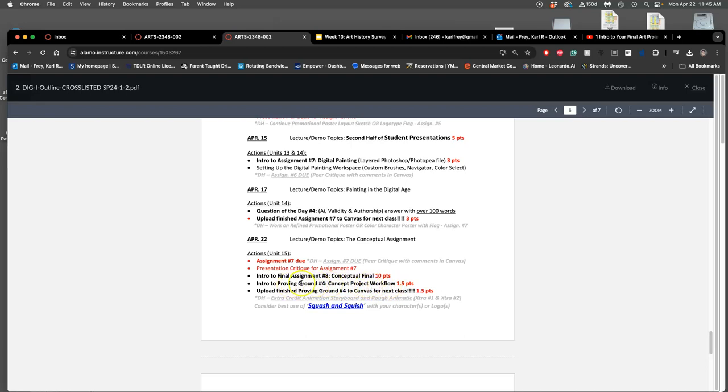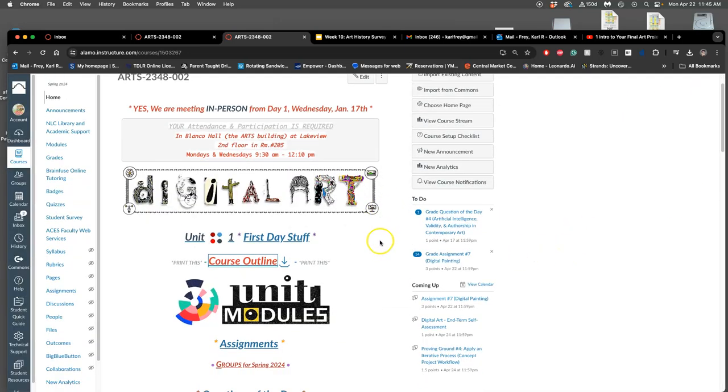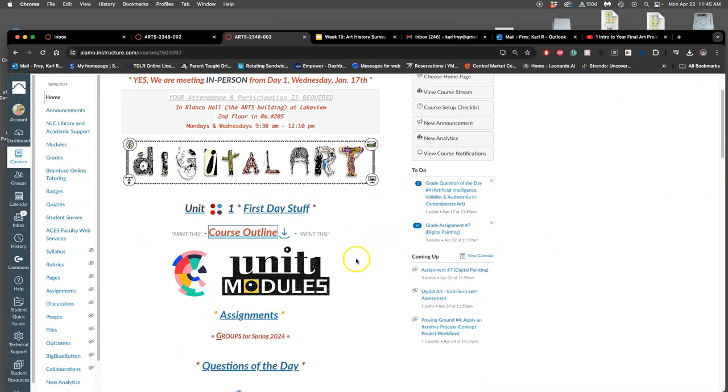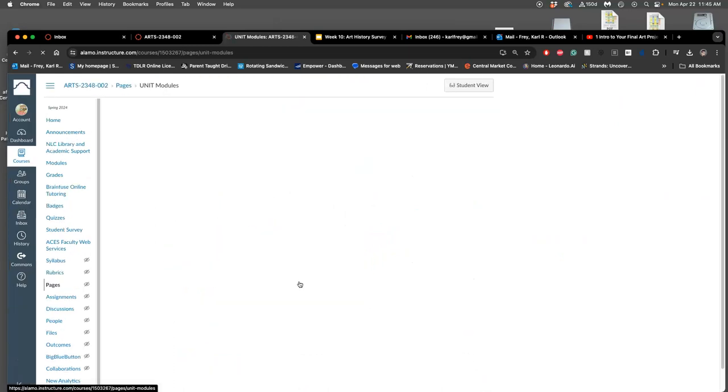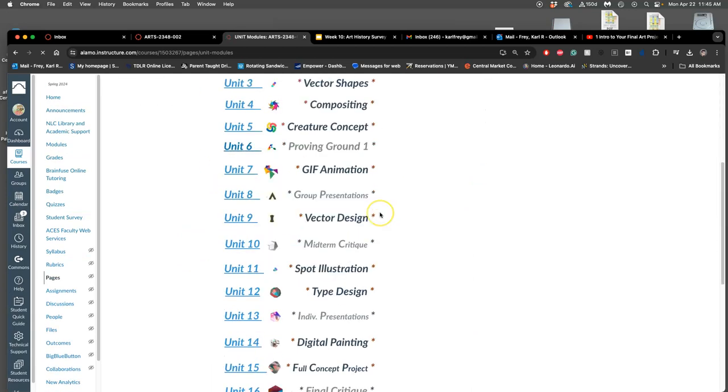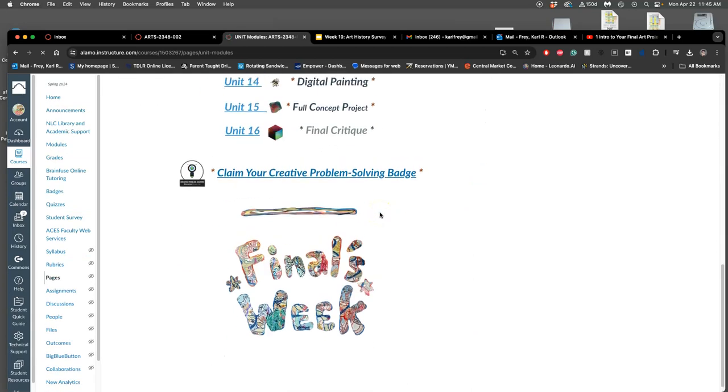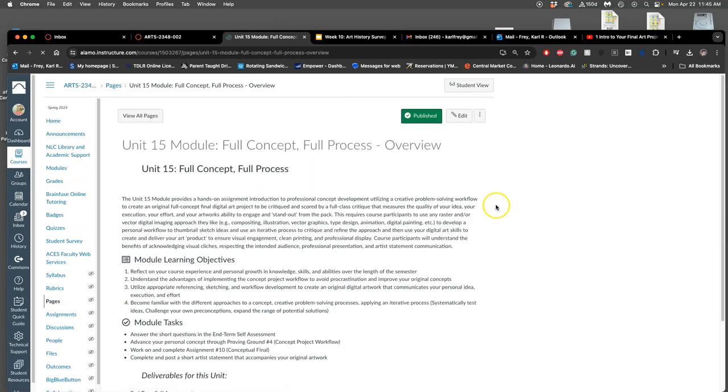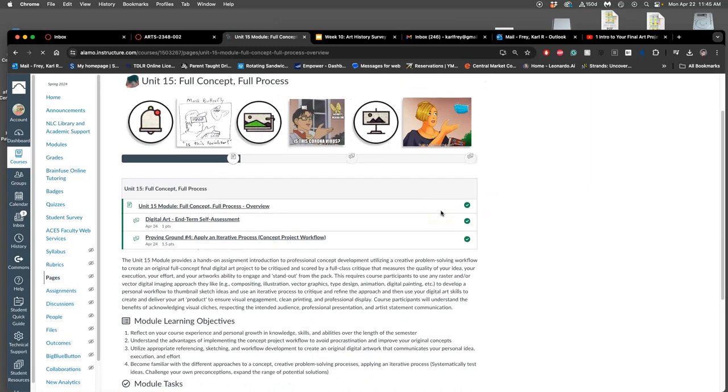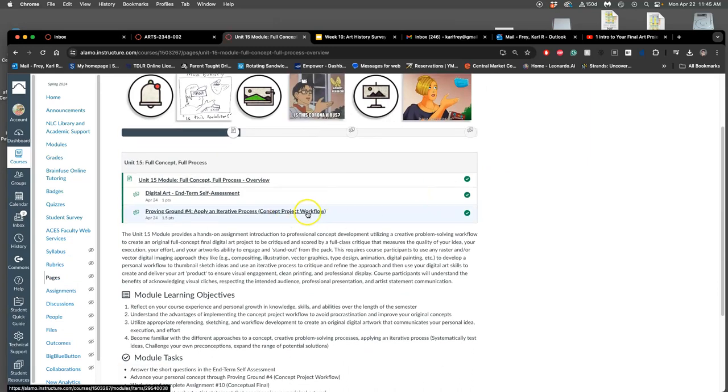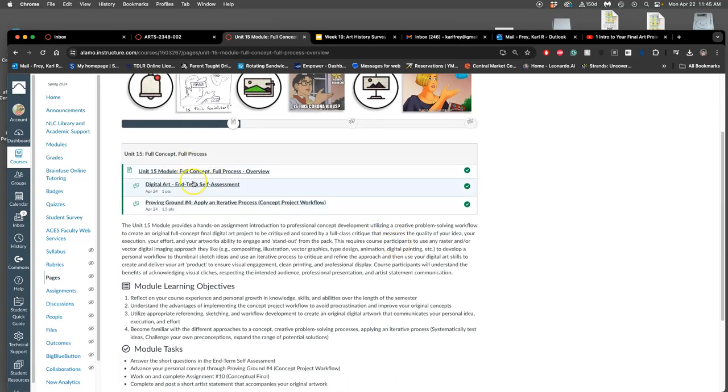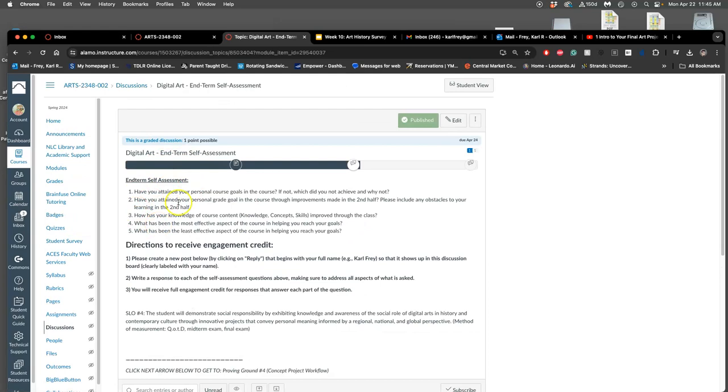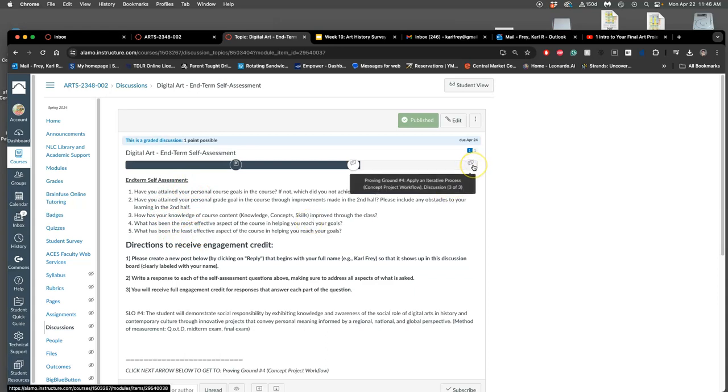And conveniently enough, that's what our last proving ground of the semester is about. It's about using an iterative process. Ways to try out ideas quickly and to reject them, to try them again until you get what you want. So that's what I'm going to introduce. I'm not going to demonstrate this project because everyone's going to be doing something different. But I'll show you where you can find the information about it. So in unit modules, this is unit 15. It's a full concept project. Part of that is proving ground number four. And part of unit 15 is also doing your interim self-assessment. The interim self-assessment is just answering these five questions, thinking about your process, what you've learned in the class so far, what's been helpful, and how we can really use that self-awareness to good effect for this final project.